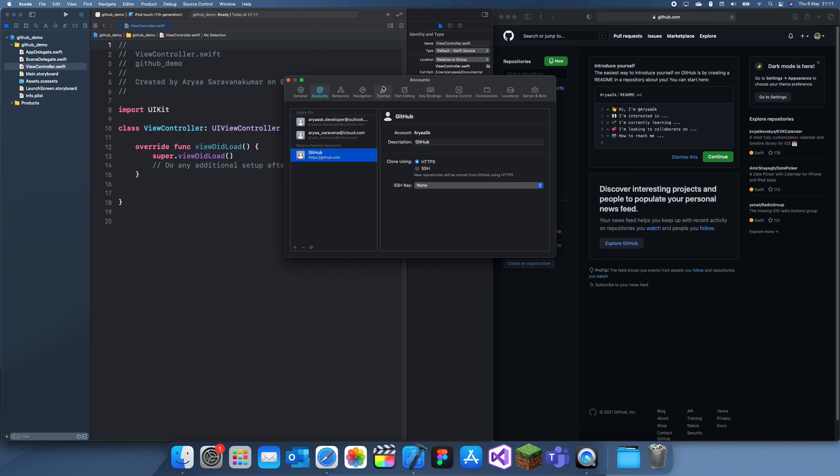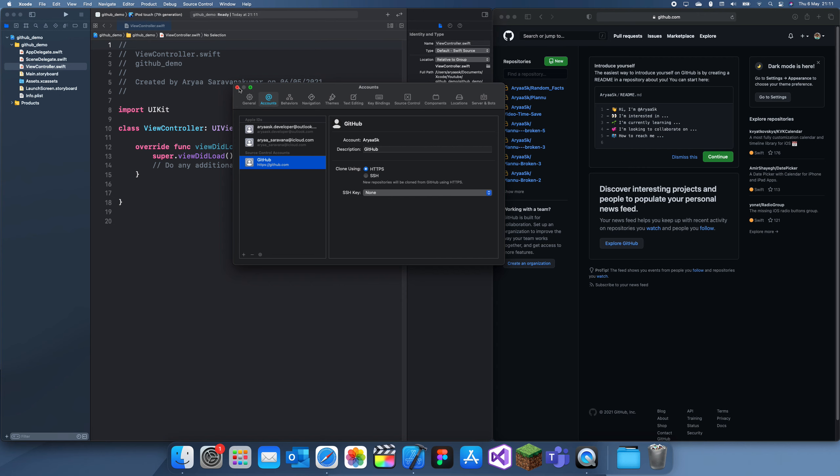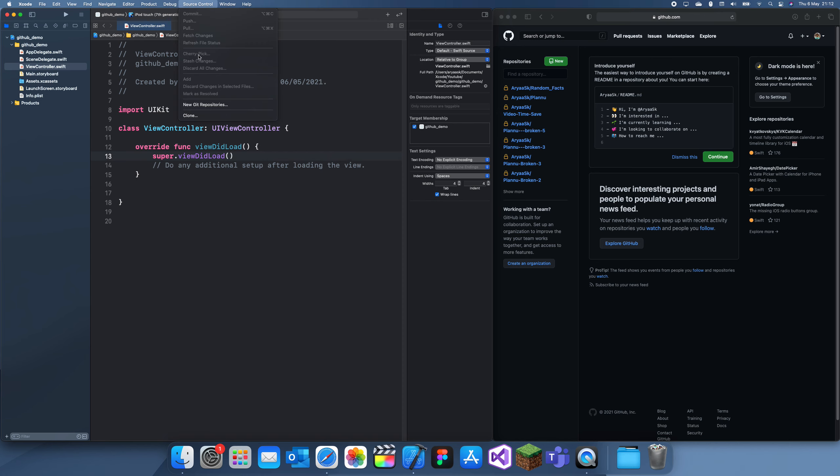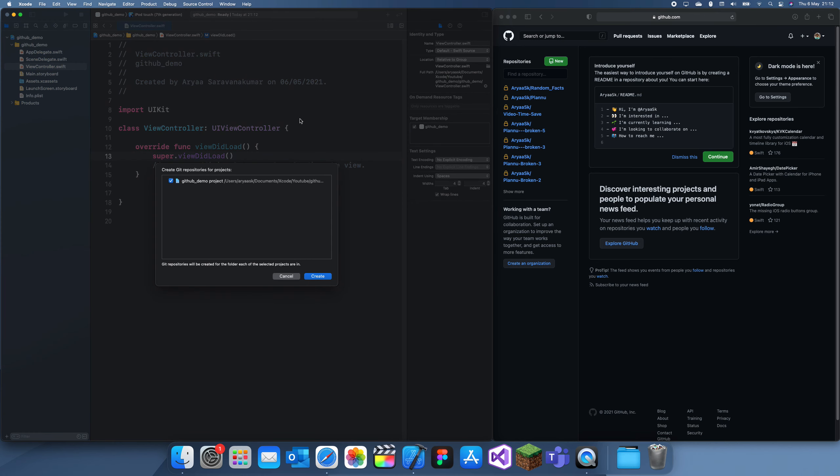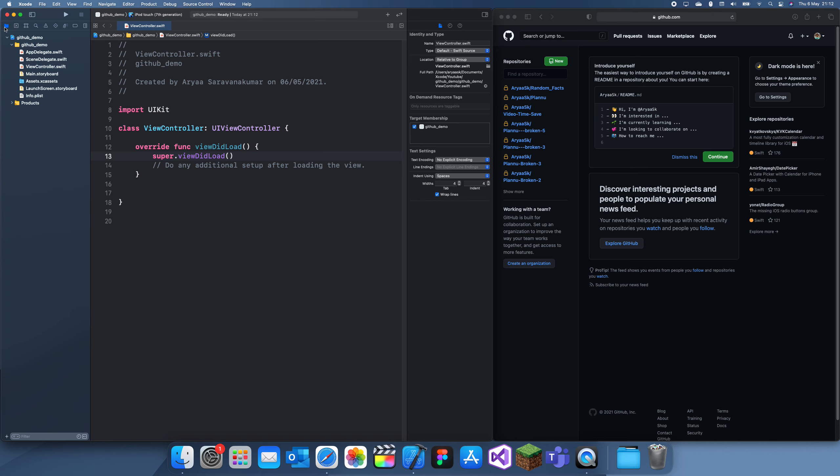So here we have our project which we're going to upload to GitHub. First thing you want to do: go up here to Source Control and create new Git repositories. There's only one project for this, so I'm just going to click Create. Now I think that takes a while, or it might just be done instantly. If you go here, yep, okay.